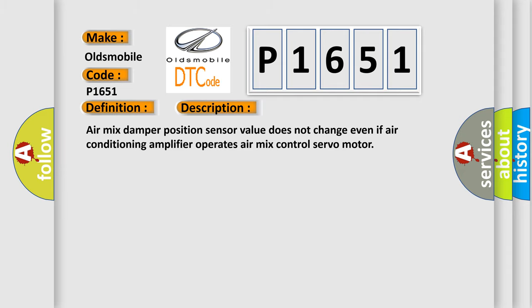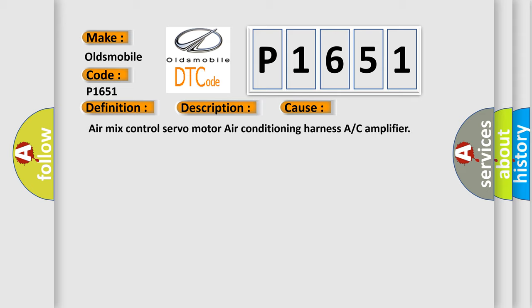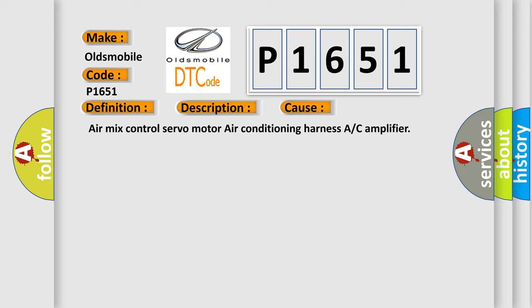This diagnostic error occurs most often in these cases: Air mix control servo motor, air conditioning harness, or AC amplifier.